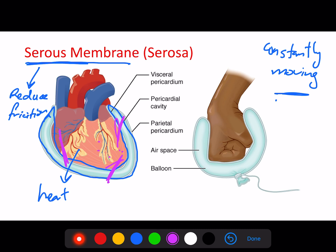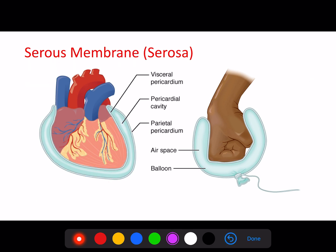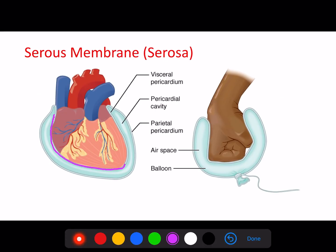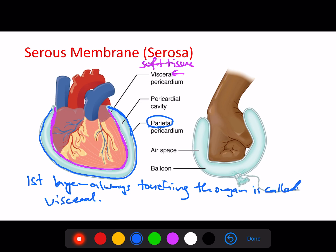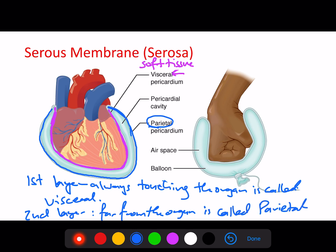The heart is protected through the serous membrane. If you look carefully at the serous membranes — shown here magnified for explanation purposes, as they are actually much smaller — there is a layer directly touching the organ. This membrane is called the visceral membrane, where visceral refers to soft tissue. The second layer, farther from the tissue, is called the parietal layer.